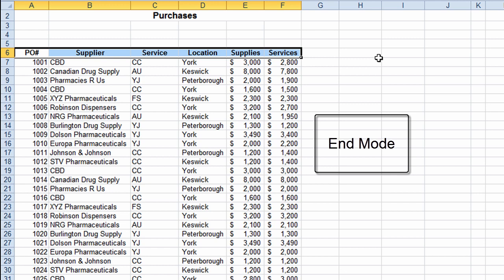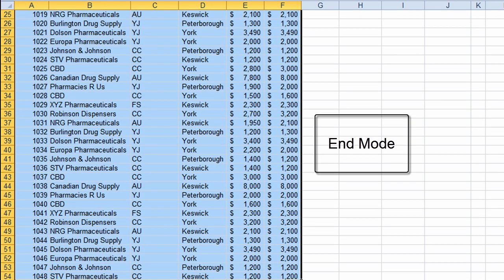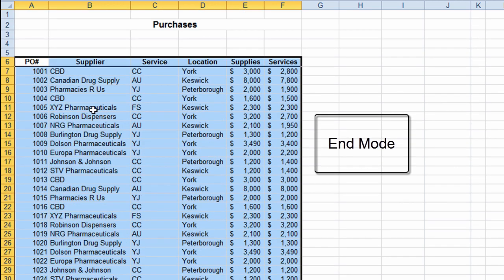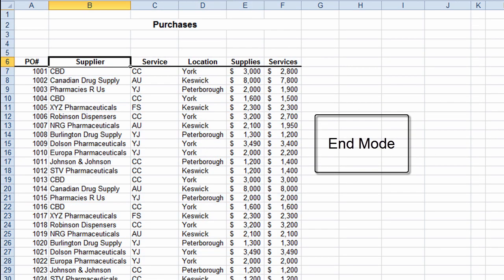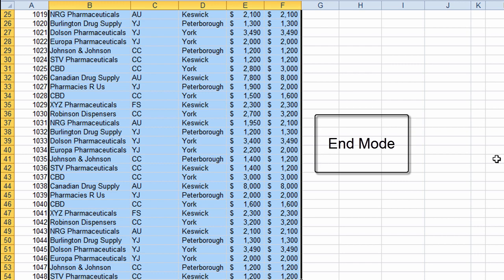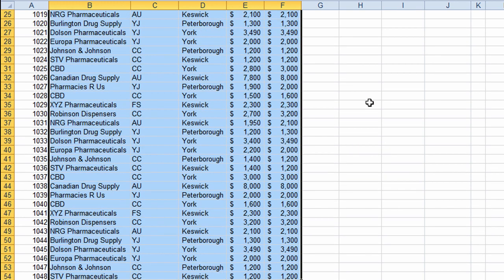Now I want to jump all the way to the end of the spreadsheet while selecting. I touch the End button again to re-enter End Mode, hold Shift down, and touch the down arrow key — that selects all the way to the end of the worksheet. Doing the whole sequence again starting from B6: touch End, enter End Mode, hold Shift and press the right arrow to select across to F6, then touch End again, hold Shift and press the down arrow. I've now selected from B6 all the way across to F54.